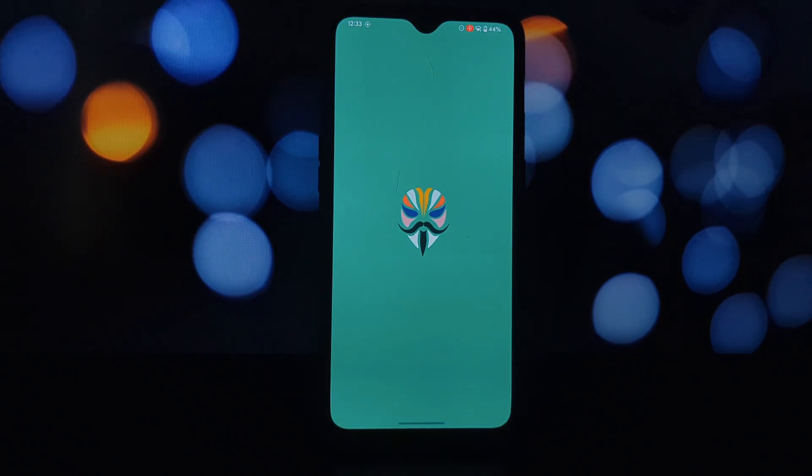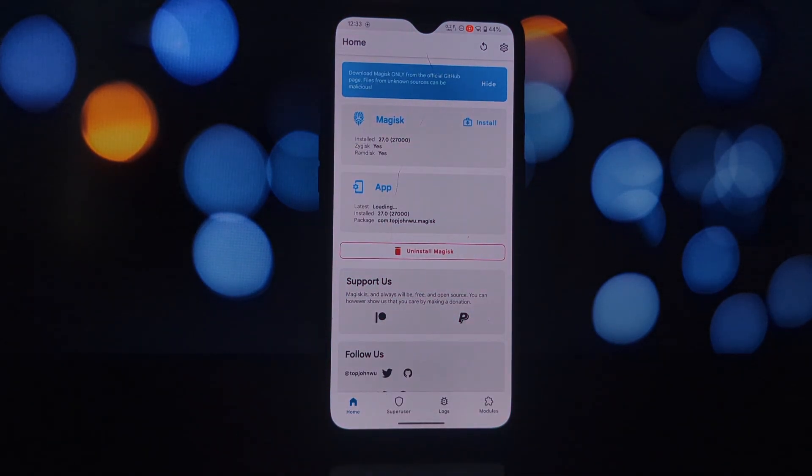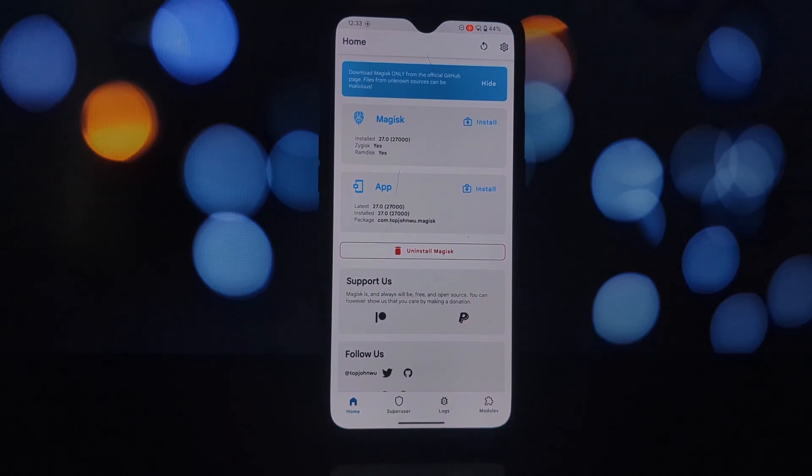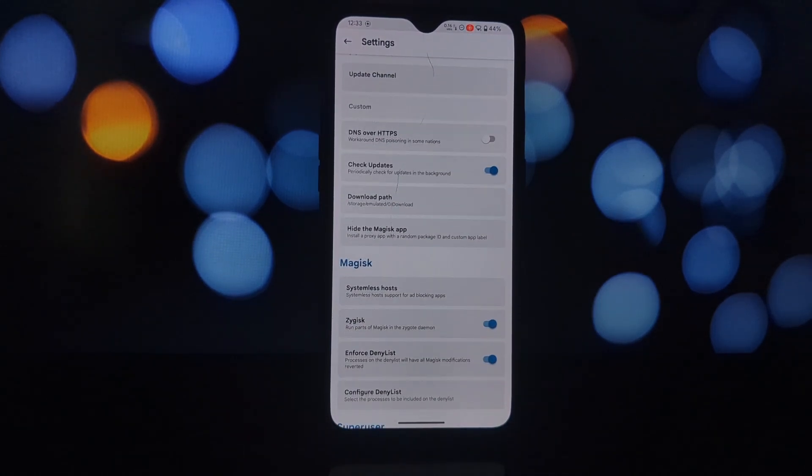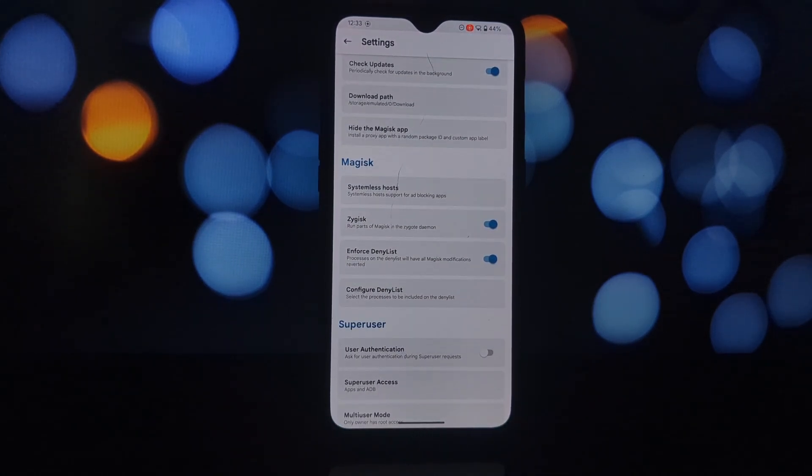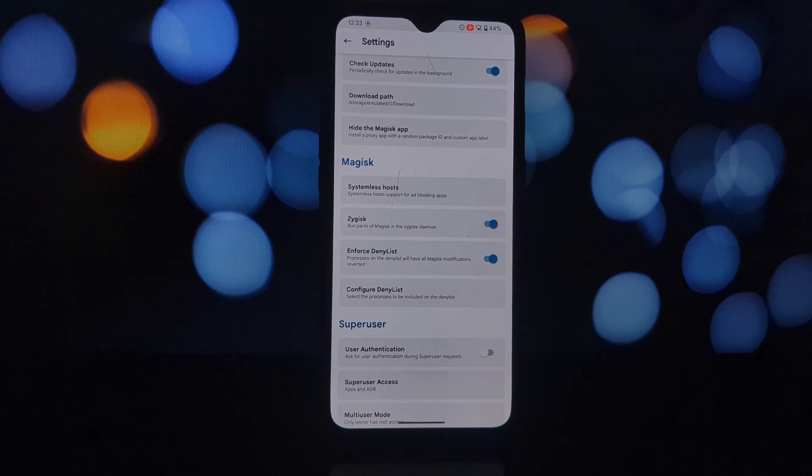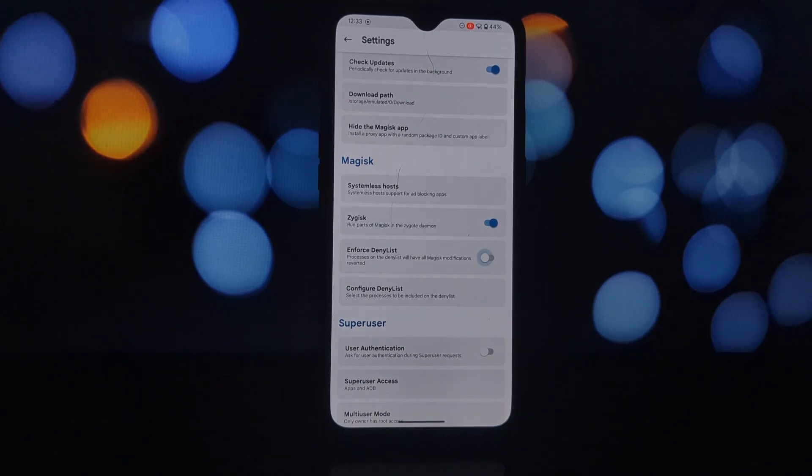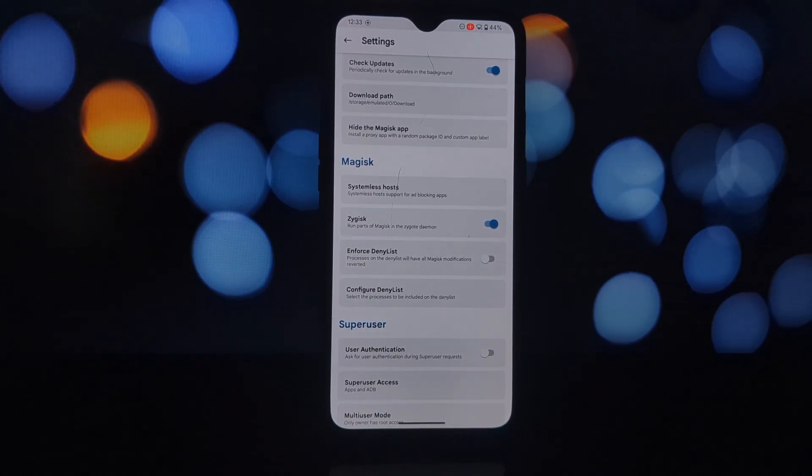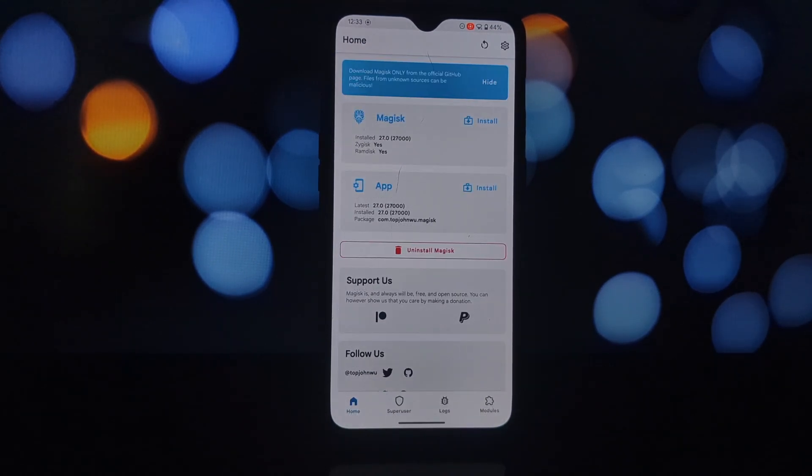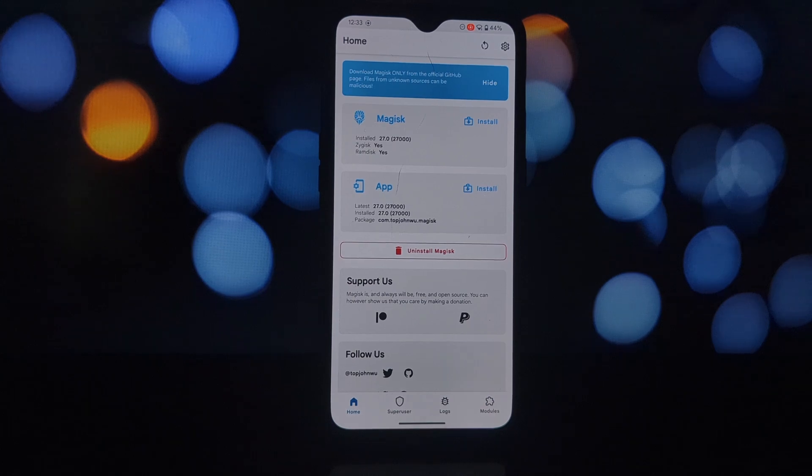Zygisk Assistant is essentially a Zygisk module that allows you to bypass SafetyNet checks, which are often used by apps to detect if your device is rooted. By hiding your root, you can enjoy a smoother experience with apps that might otherwise be incompatible or restricted.